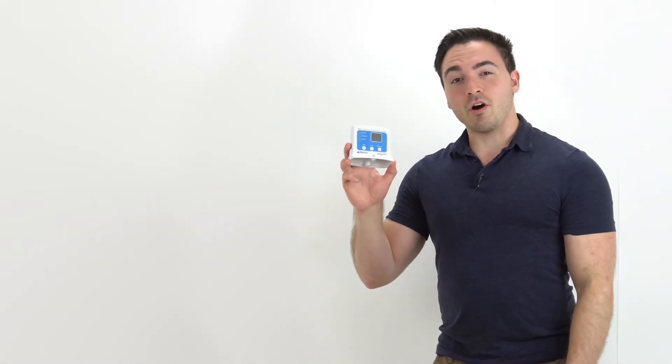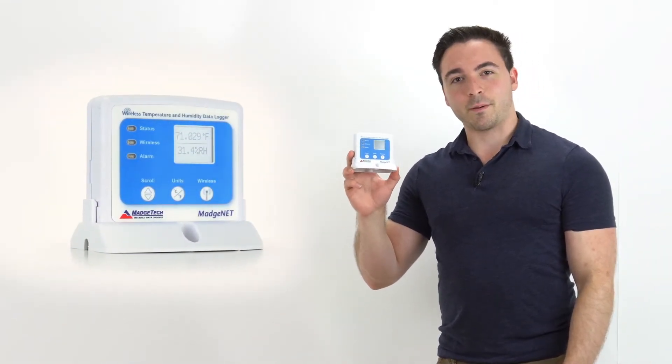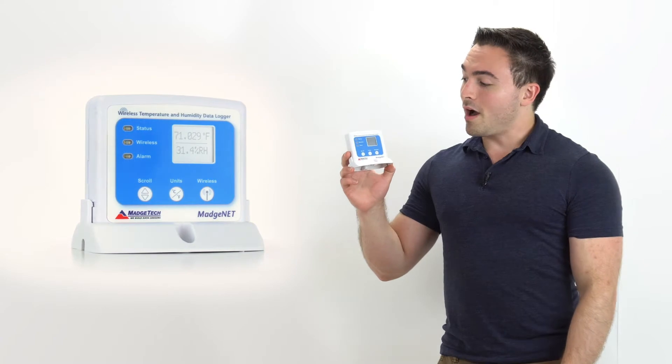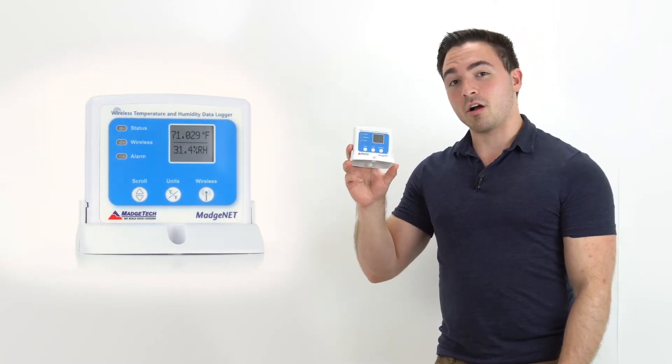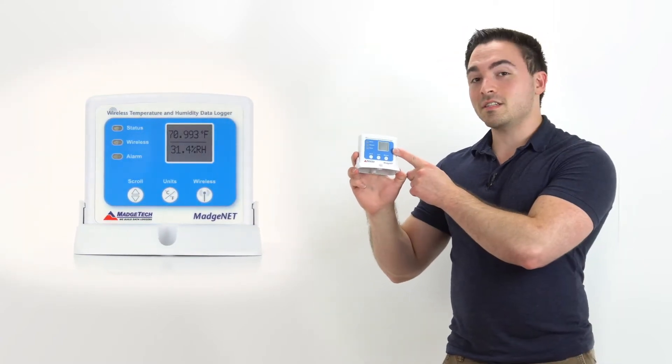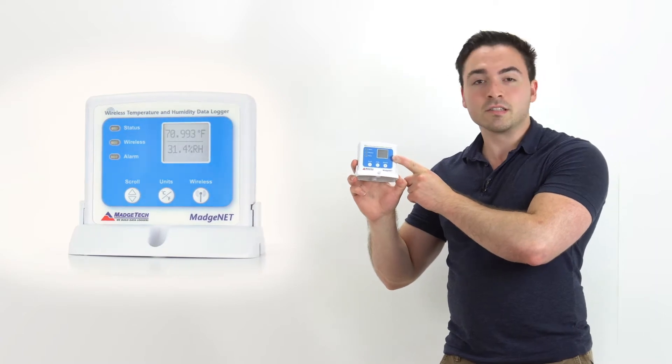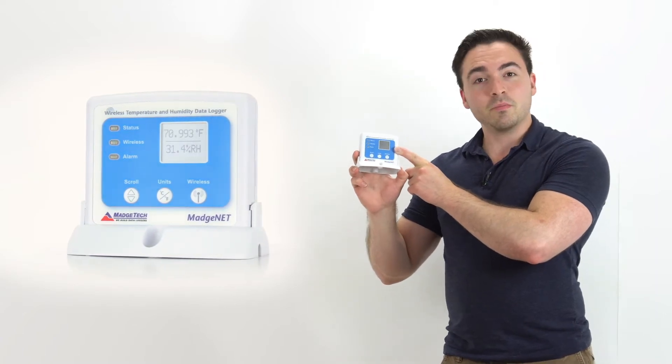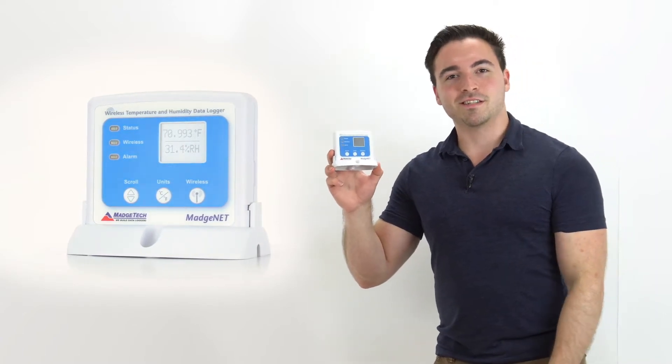Hey everyone, my name is Eric and today we're talking about the RFRHTEMP 2000A. This is a wireless temperature and humidity data logger which features a convenient LCD screen that can display current readings as well as minimum, maximum, and average statistics.